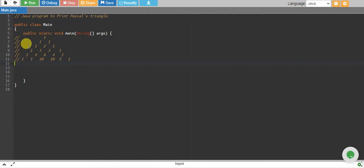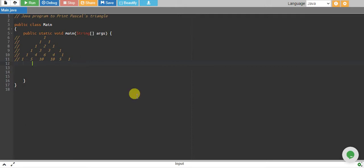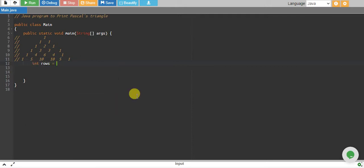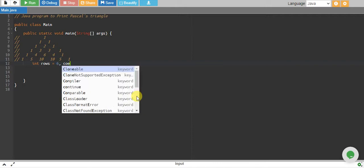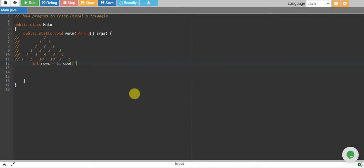To print all this, we will be using a formula. So let's say we have rows equals to six, and we have a variable called coefficient equals to one in the start.